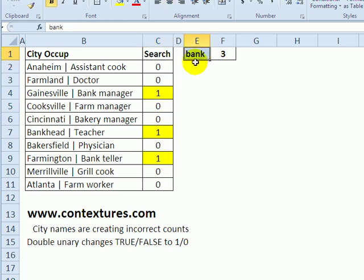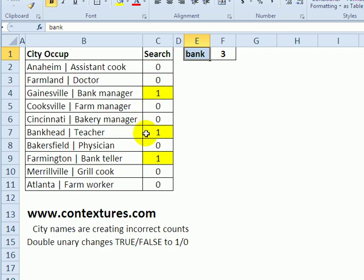I was looking for people whose occupation is bank. This column shows the city and occupation together—that's the way we receive the data. We've got a bank manager, but the next one down is someone who lives in a town called Bankhead. That person is a teacher. We don't want to check the city names in our search; we only want to check occupation.